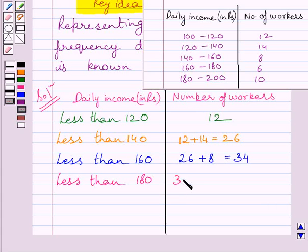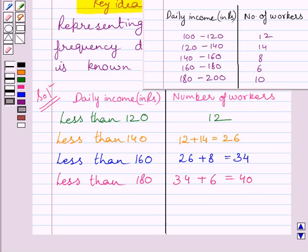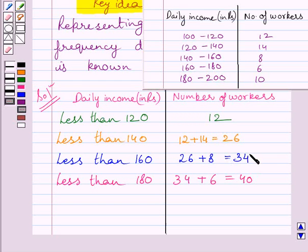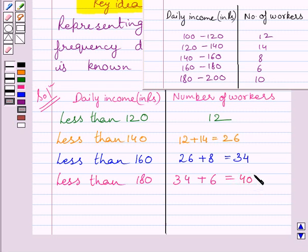The number of workers having income less than 180 is equal to 34 plus 6, that is 40. We can see the number of workers having income in the range 160 to less than 180 is equal to 6, and these workers also have income less than 180. So we add these two terms and get 40 as the number of workers having income less than 180.